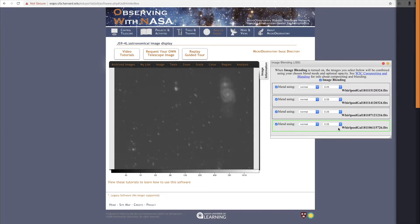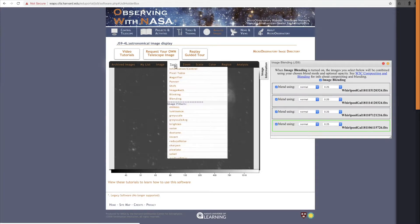Next, we want to line up all four images, which you do with the Shift tool. Go to the Tools drop-down and choose Shift.